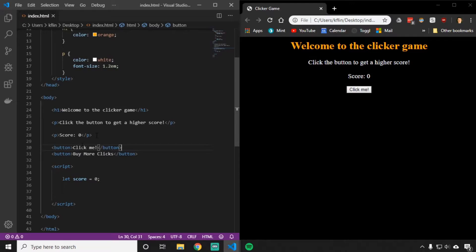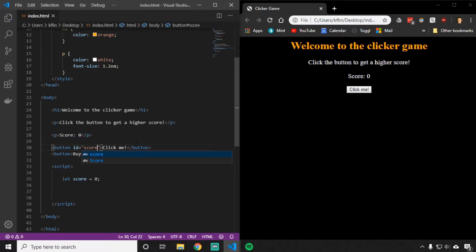To create an ID for a button, go to the opening part of the button tag before the closing angle brace. Add a space and say id equals, then give it an ID. The ID for this one could be something like score, because this button is going to change our score. So the ID of this button is equal to score, and now we can uniquely identify which button is which.